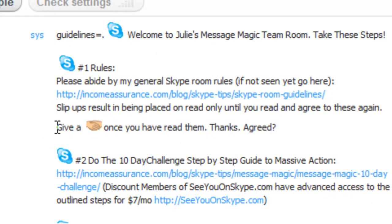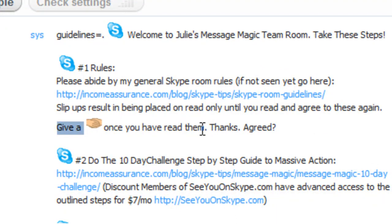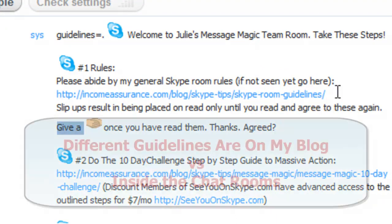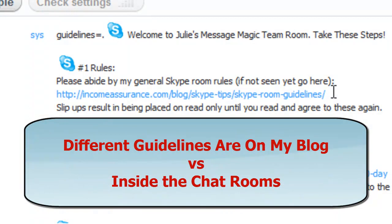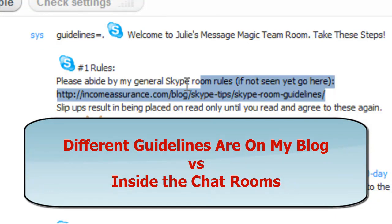In the room, you can give a handshake once you have read them, so let me be clear on this. I have external general Skype room guidelines, which you can find on my blog and read.